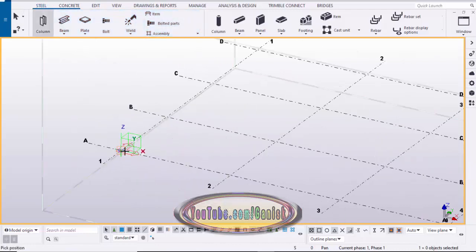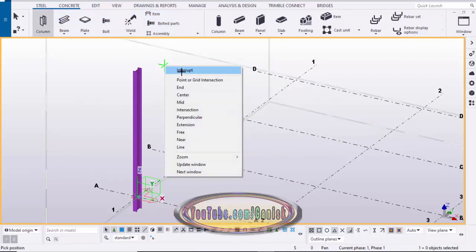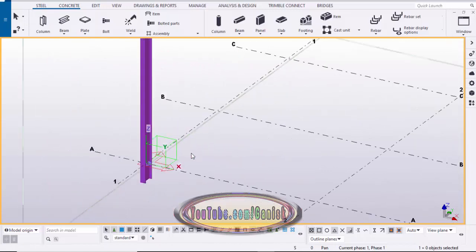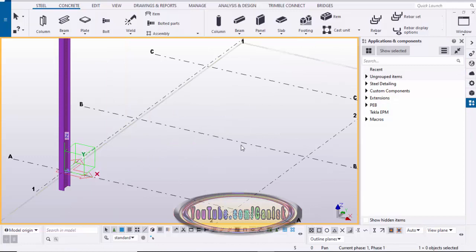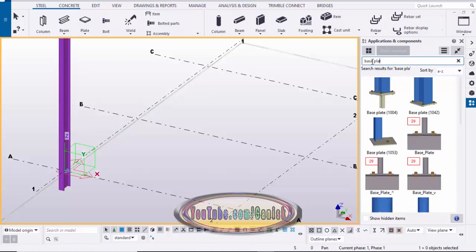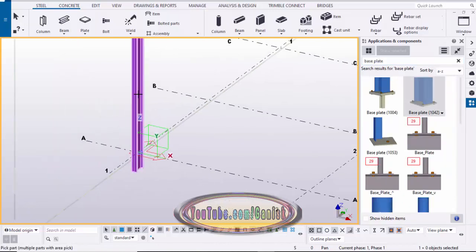Go to Steel and select this column and place it here. Now we're going to create the base plate at this location, so go to Application Components and click on here, and in the search bar type 'base plate' and select base plate 1042.